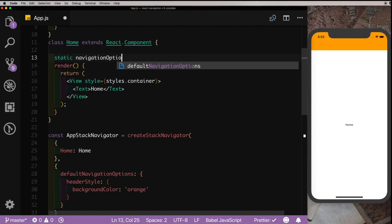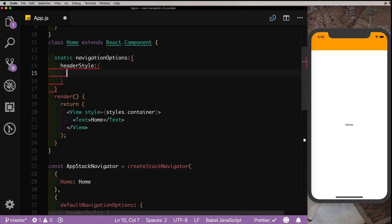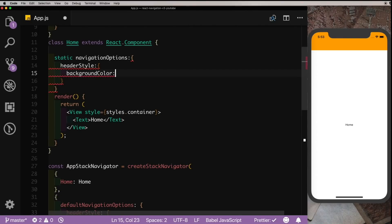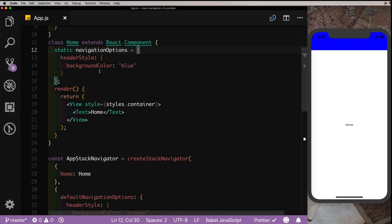We can go inside the Home screen here and say static navigationOptions like we did earlier. We'll say headerStyle, say backgroundColor, and set that to blue. And this should be an equal to here. And we save that out, you see that we've overridden the default navigation options inside the particular class.